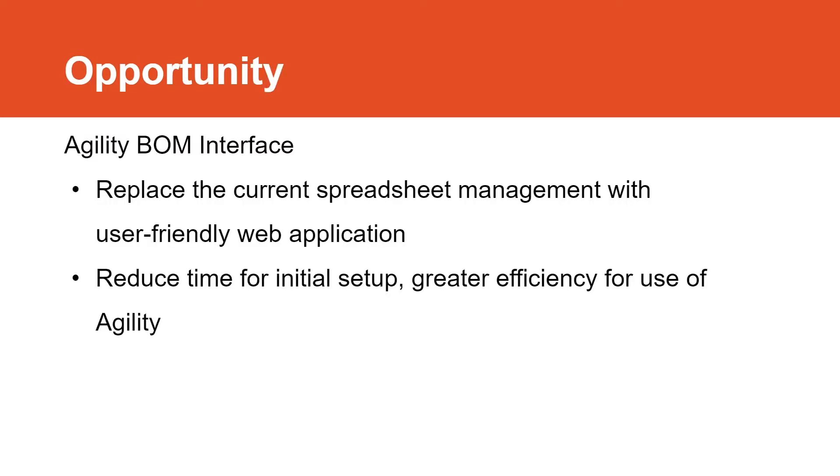The solution to this problem is the Agility Bomb Interface. The Agility Bomb Interface will replace the current spreadsheet management with a more user-friendly web application to manage bombs instead. This will allow for a reduction in the initial setup and maintenance time of bombs, which will allow for a greater turnaround time for DMSI's customers. And its integration into Agility will allow for a more efficient use of that flagship product. With the problem now summarized, I will go ahead and hand it off to Alex, who will explain our solution.